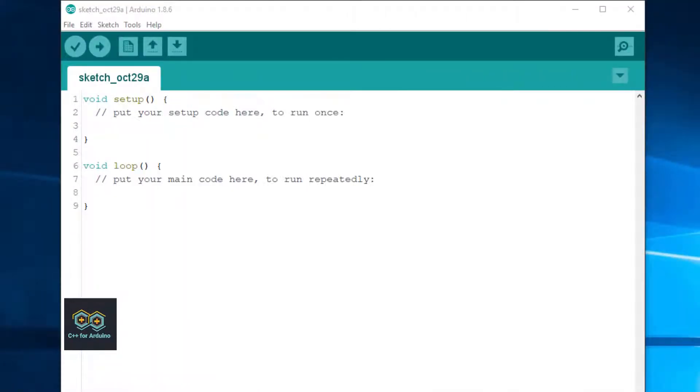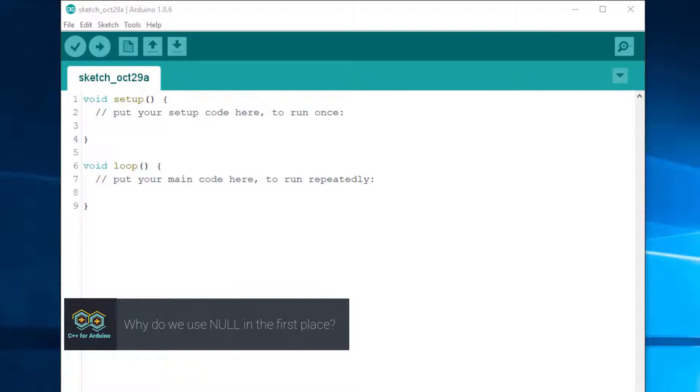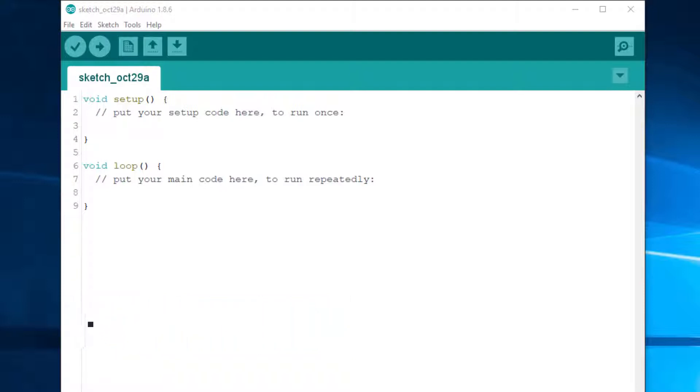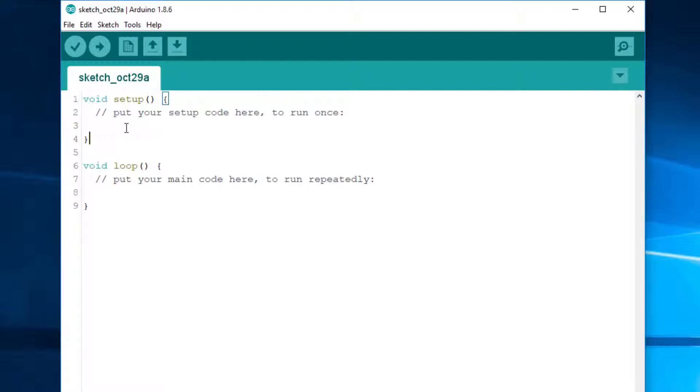Why do we use NULL in the first place? Very often, we need a way to express that a variable contains no value. In a C program, we do that by declaring a pointer and make it refer to a special address that can never point to something real: zero. For example, we could declare an empty color string like that.